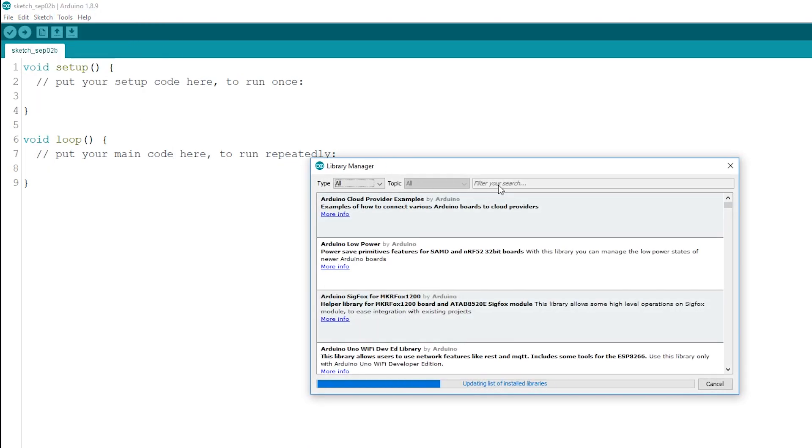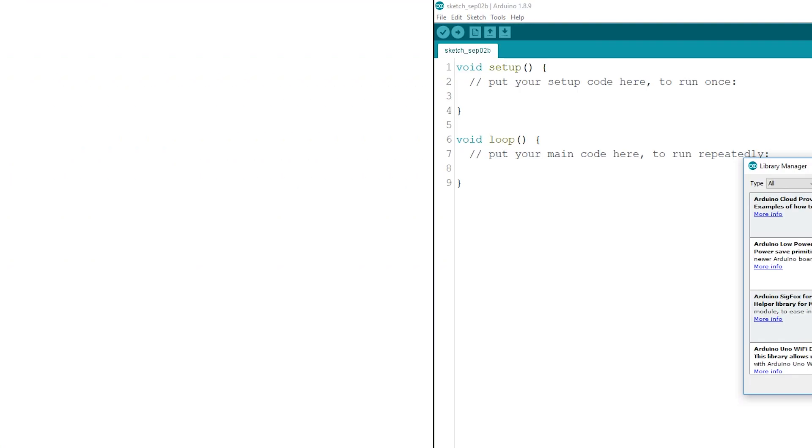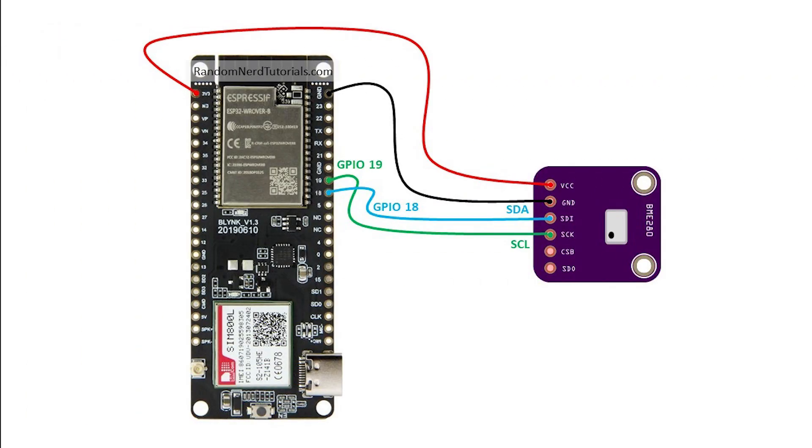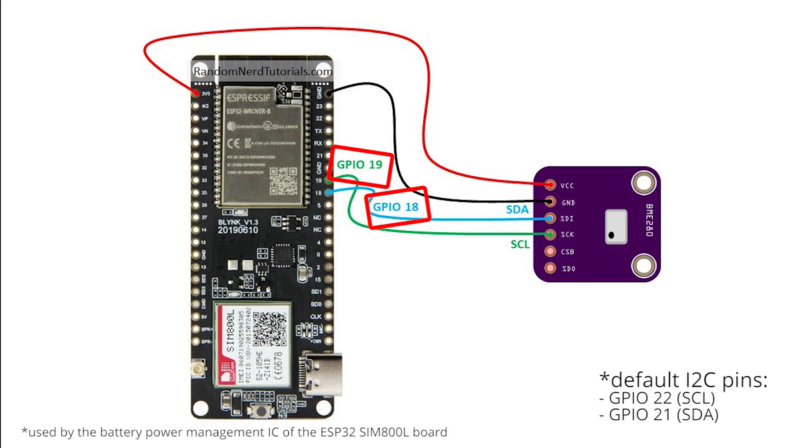After installing the required libraries, wire the BME280 sensor to your ESP32. We're using GPIOs 18 and 19. We're not using the default I2C pins, because they are being used by the battery power management IC. Then, open your Arduino IDE and copy the code provided.